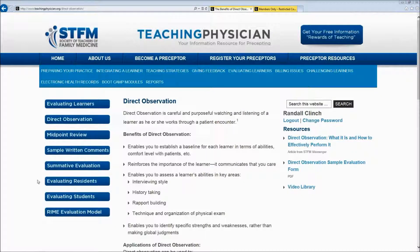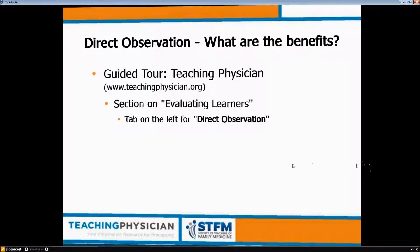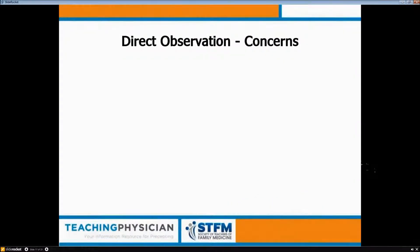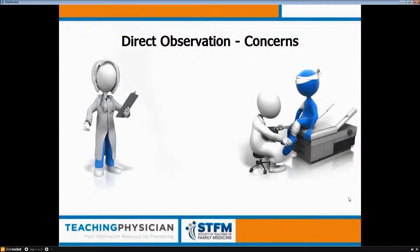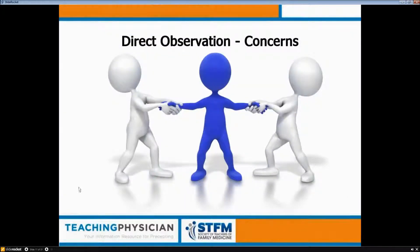With all the potential positives, what are some concerns a preceptor might have about integrating direct observation? In the setting of a busy clinic, given our collective desires to provide good patient care, be productive, and provide teaching, it's easy to be concerned that your attention will be pulled in more than one direction. As a result, you can be concerned that direct observation would take more time than you have, given all the other stresses and requests on your time during clinic.